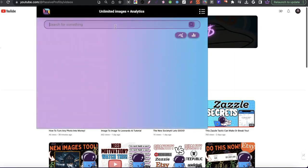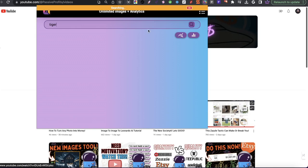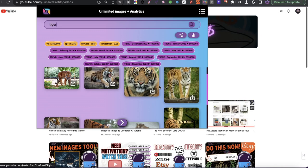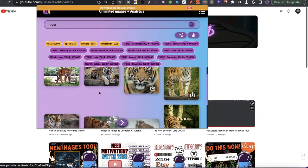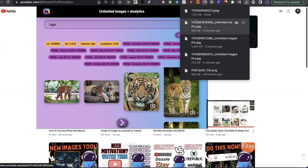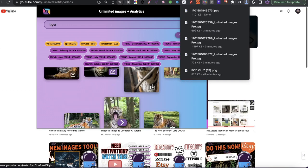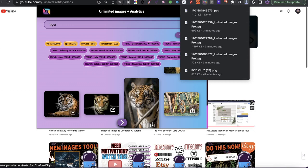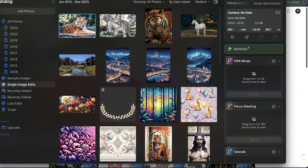What I did is I searched for something like a tiger and downloaded certain images that I think would look good on a Society6 product. So for example, this image looks pretty good — I'll go ahead and download it. And once the images are downloaded, whatever image I want to use, I'll take this one and download this one as well. After I do that, I'll have the images already downloaded. I'm going to upload them into my application here called Luminar Neo.